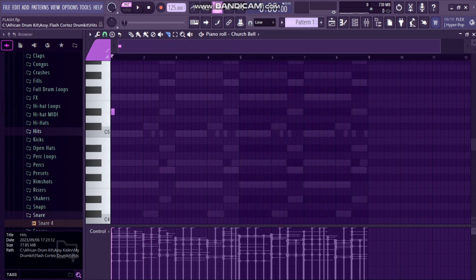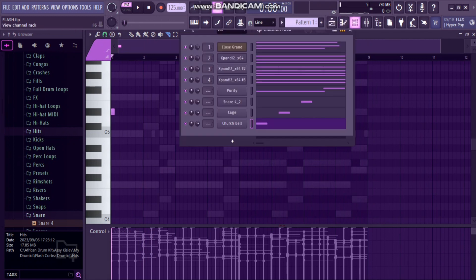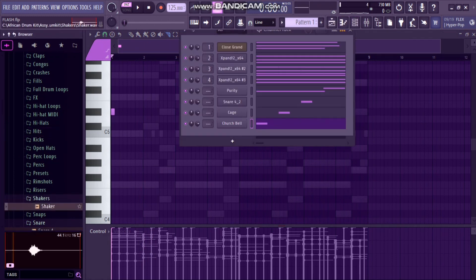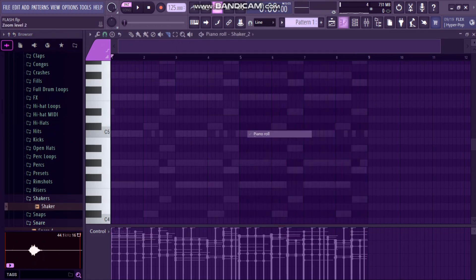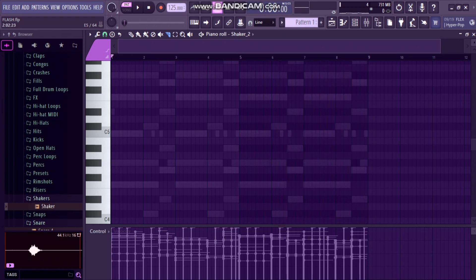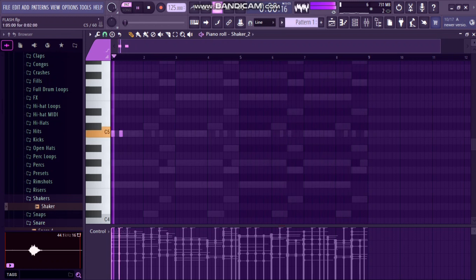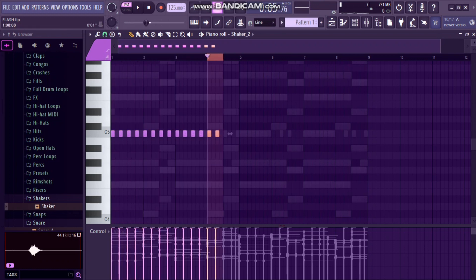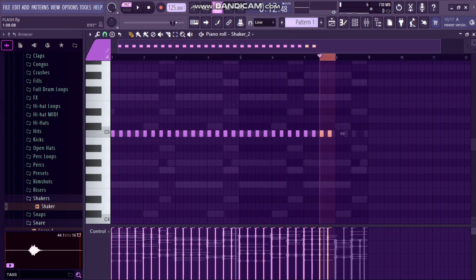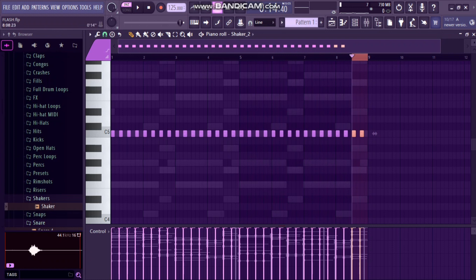Now I'm gonna add some shakers. Where's the shakers? I'm gonna use some shakers. My shakers will go like, just to keep that groove going. What I have to do is duplicate and then everything will sound like this.